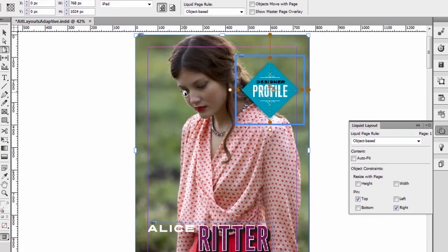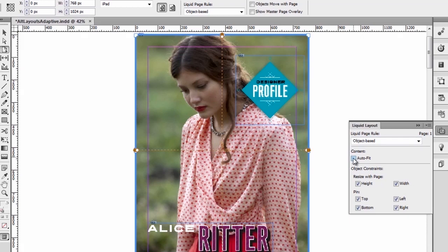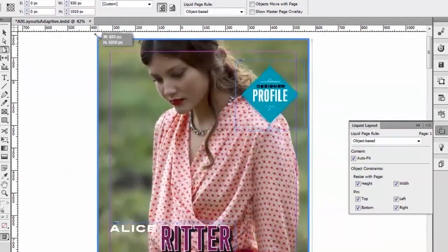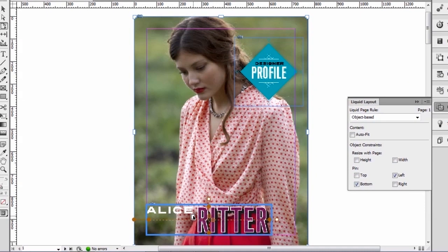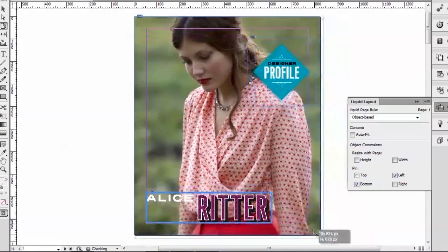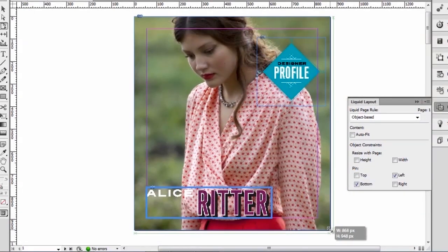Another thing that I want to do is select this background image here and make the liquid page rule object-based. But I'm also going to ask InDesign to auto-fit the image so that when the page actually becomes smaller or bigger, that image auto-fits inside of that image frame. One last thing we need to pin down is this object here, and we're going to pin it to the bottom left of the page. So that when the page changes, we can see how that object is now pinned to the bottom left of the page.